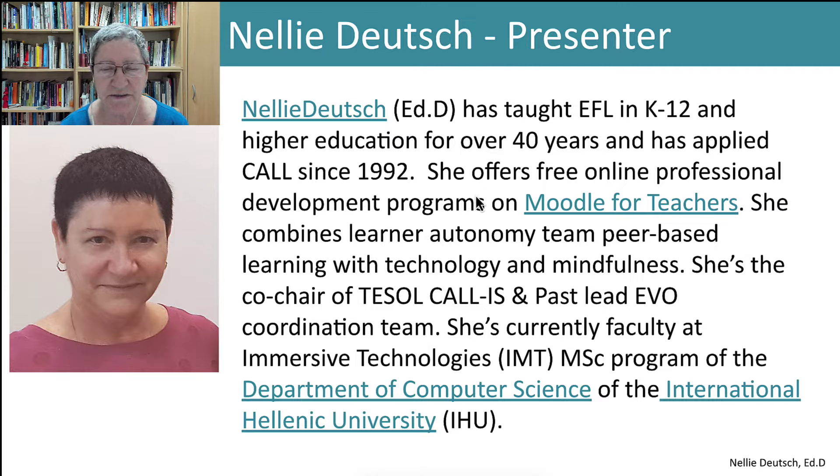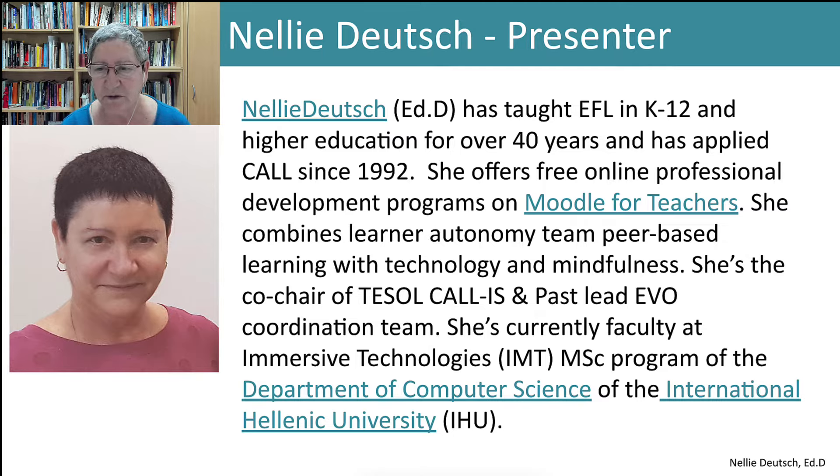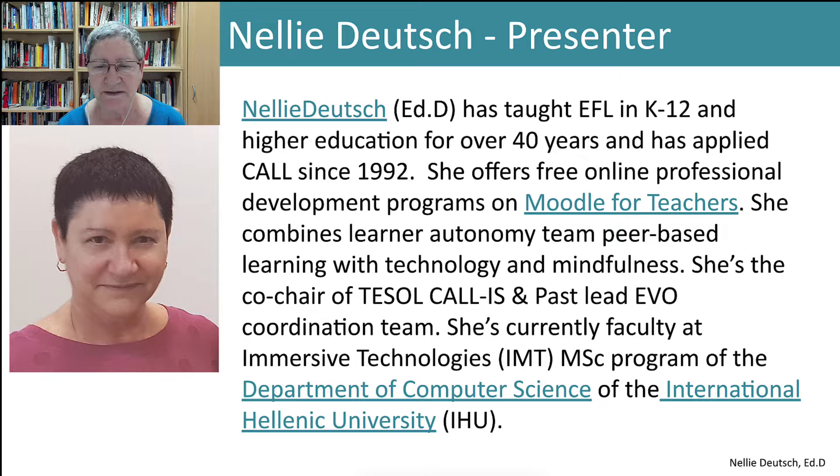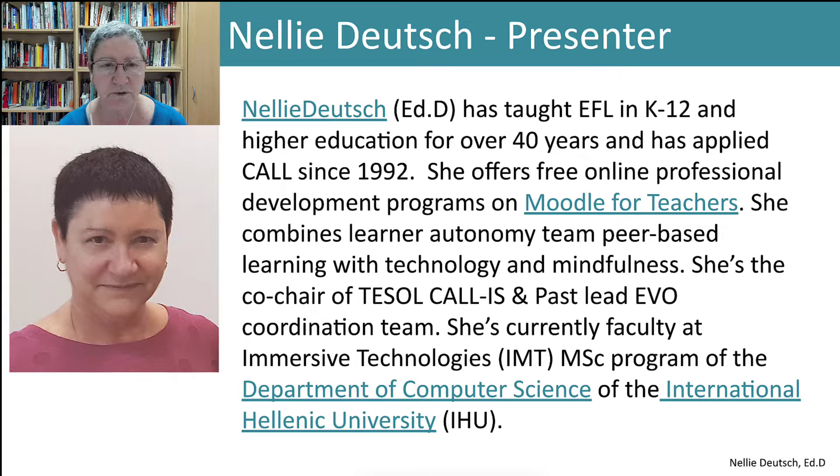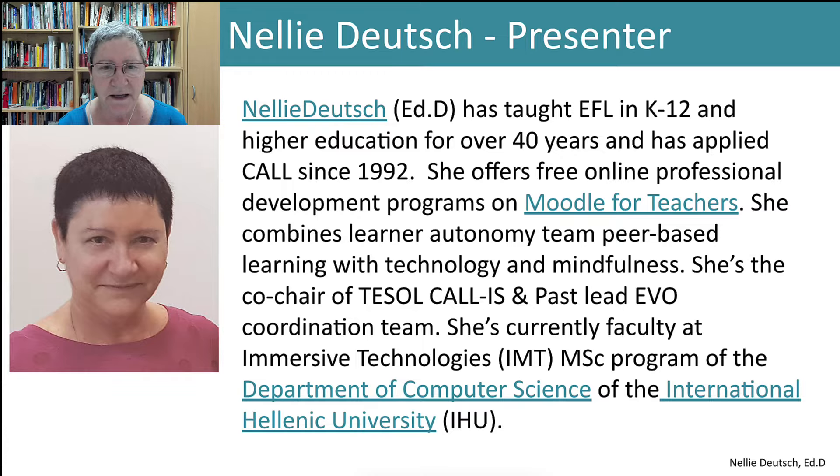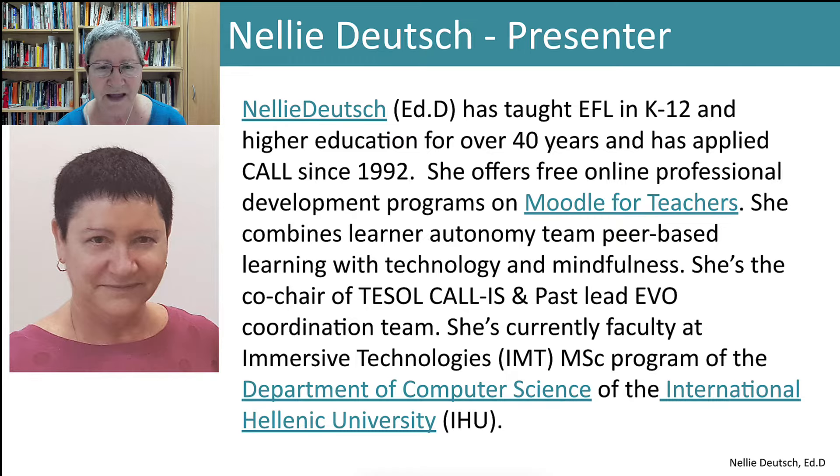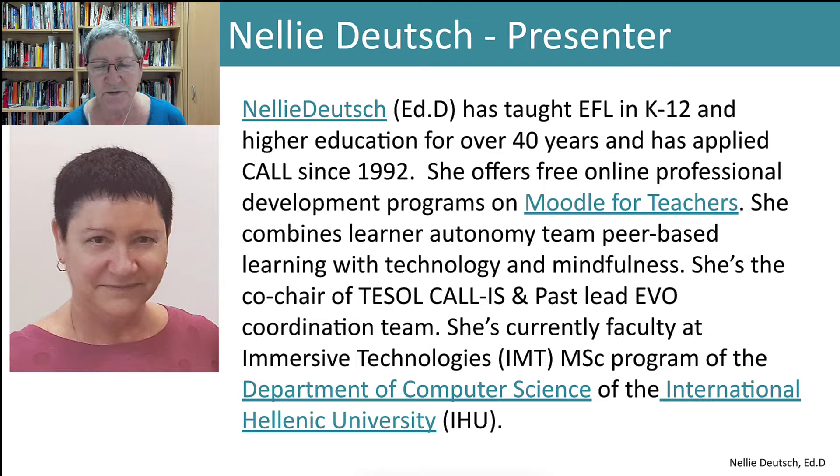Hello and welcome to today's session. My name is Nellie Deutsch and there's a little bit about me that you can read. I'm involved in Moodle and helping teachers teach using Moodle, helping managers of a Moodle course and managers of a Moodle site, and all this for free.